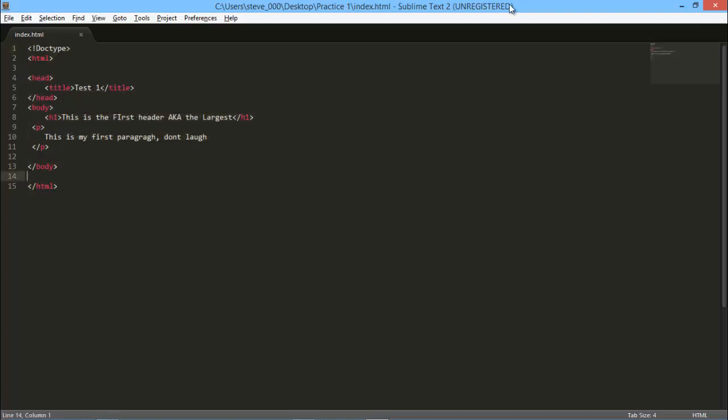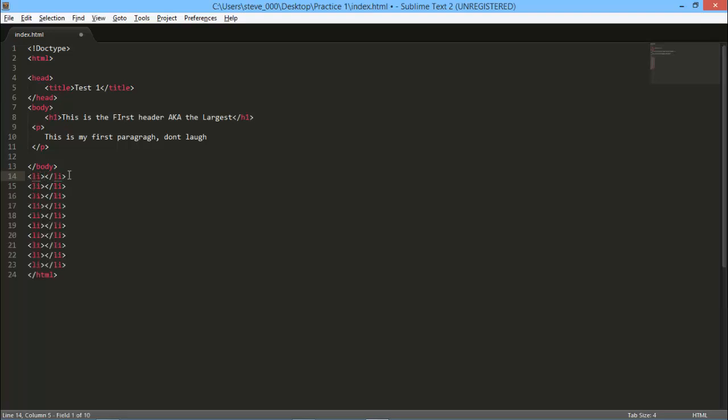But this is the unregistered version for Windows. For Mac you can't get an unregistered version, so you have to pay ten dollars, but it's worth it. Also, if you're wondering how I was able to type so fast, I'm using a plugin called Emmet which makes coding much faster. See, I just made ten lists.